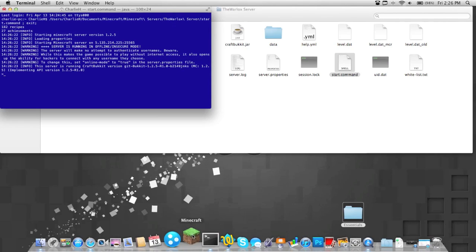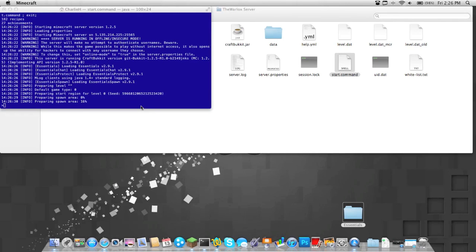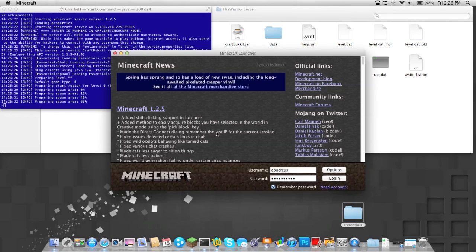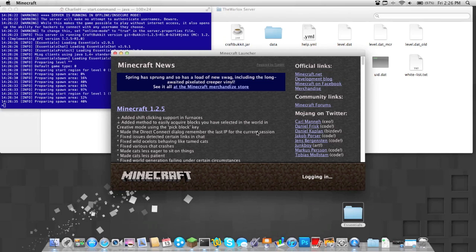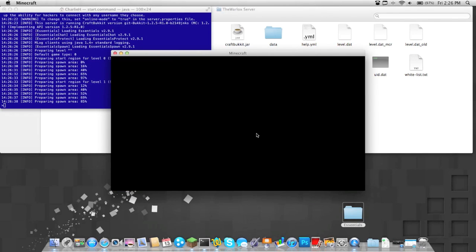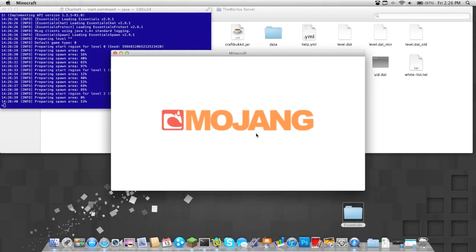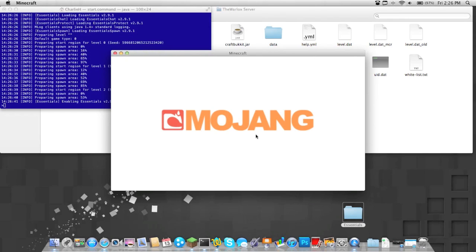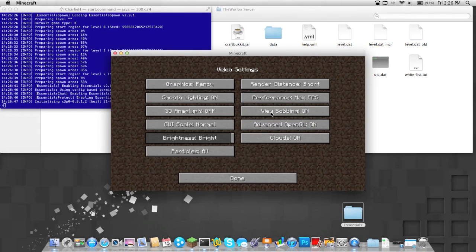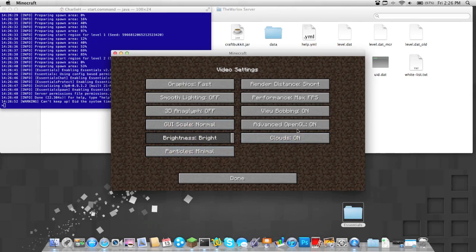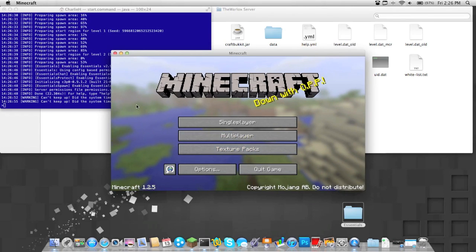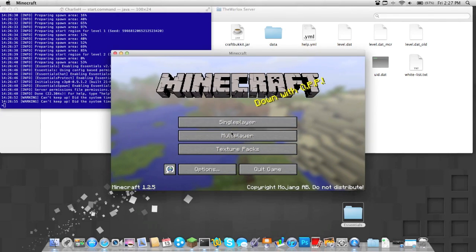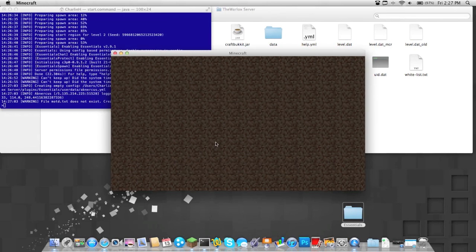Now while that's starting up, you're going to go ahead and open up Minecraft. Wait for that to load up. Now I'm going to go ahead and actually change my options to make it easier for the screen recording. Now when the server's done, you're going to go ahead and go to multiplayer, join your server.